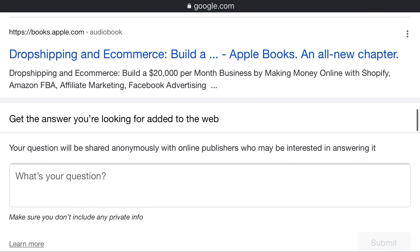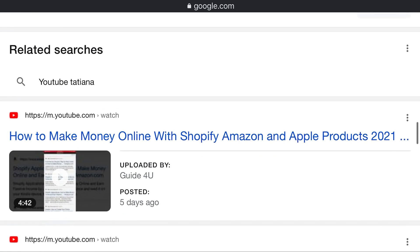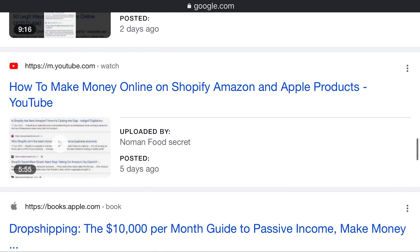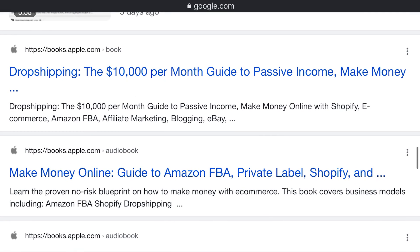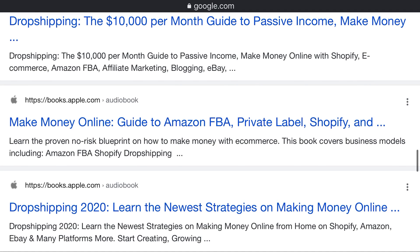Make money online with Shopify, Amazon FBA, affiliate marketing, Facebook marketing, and Facebook advertisement. How to make money online with Shopify and Amazon — Apple products 2021. The $10,000 per month guide to passive income. A guide to Amazon FBA private label and Shopify — a proven blueprint on how to make money with ecommerce. The book covers business models including Amazon FBA and Shopify drop shipping.